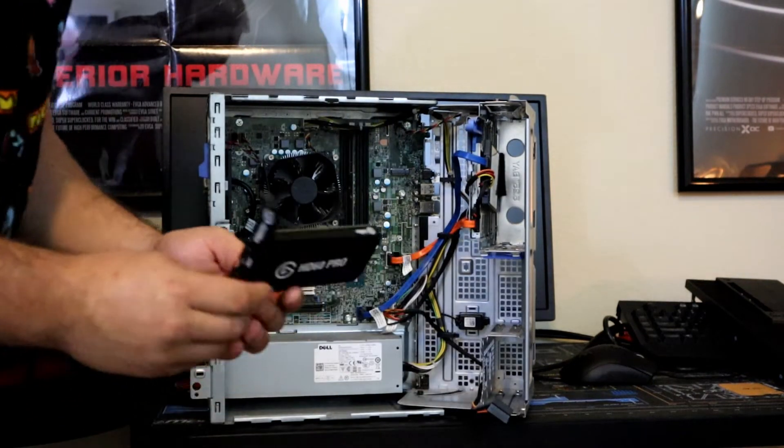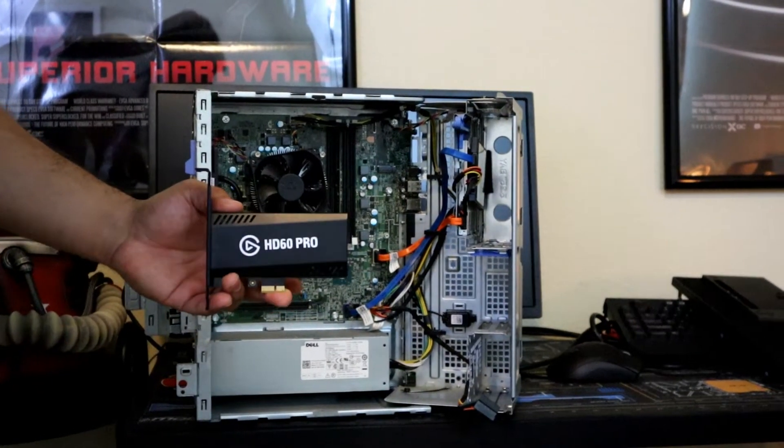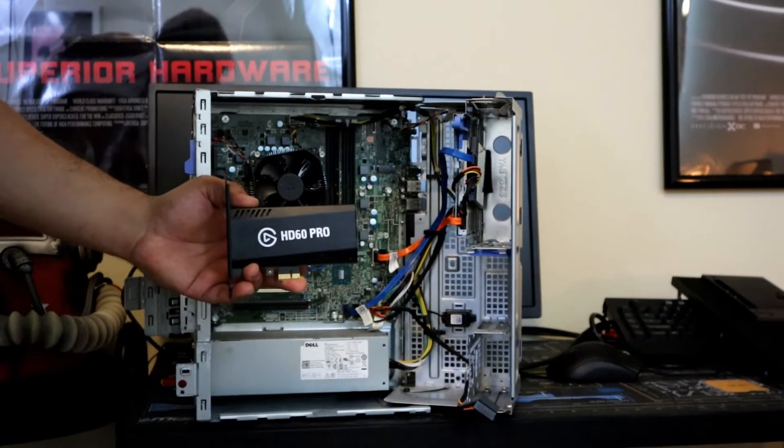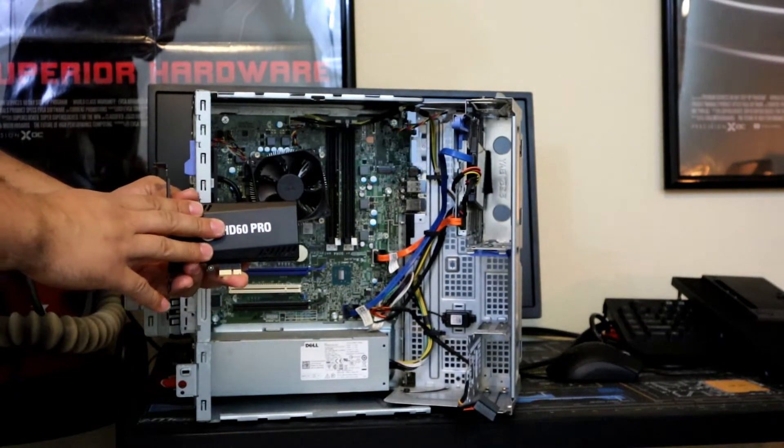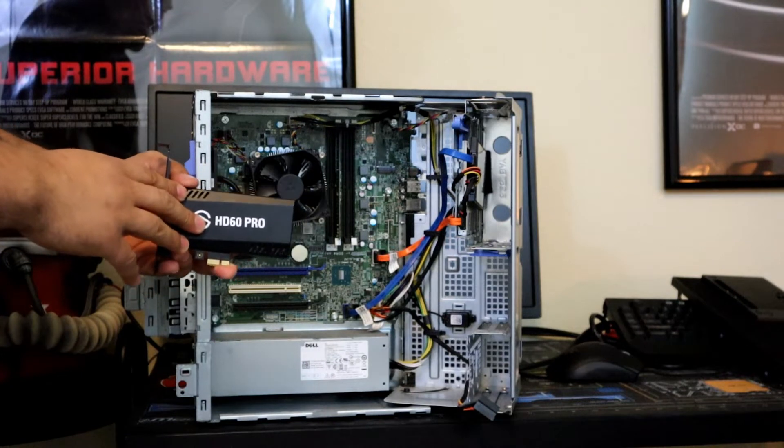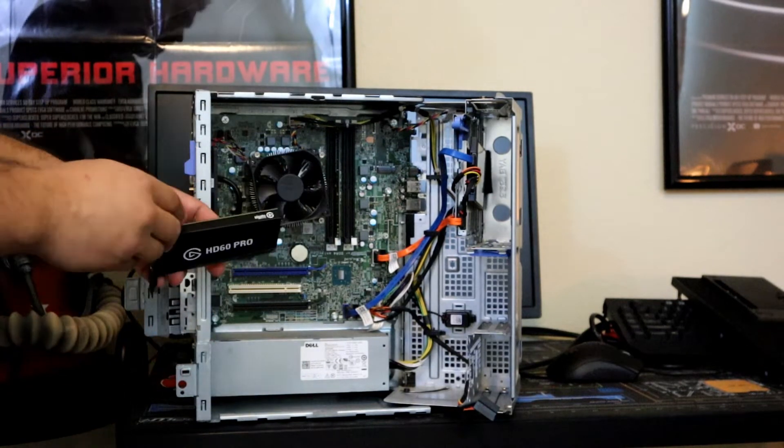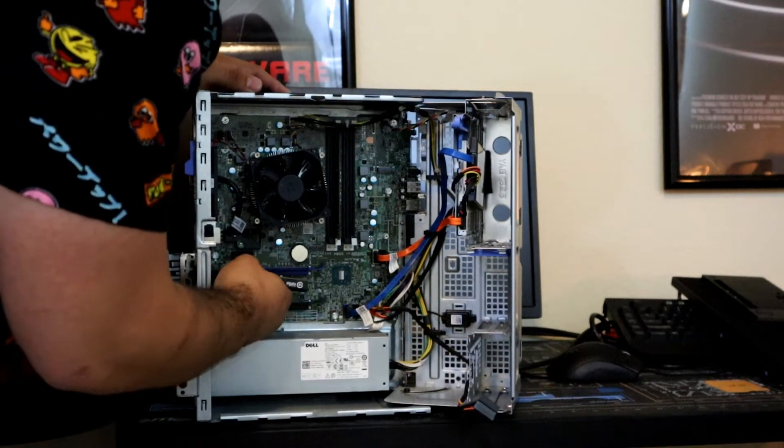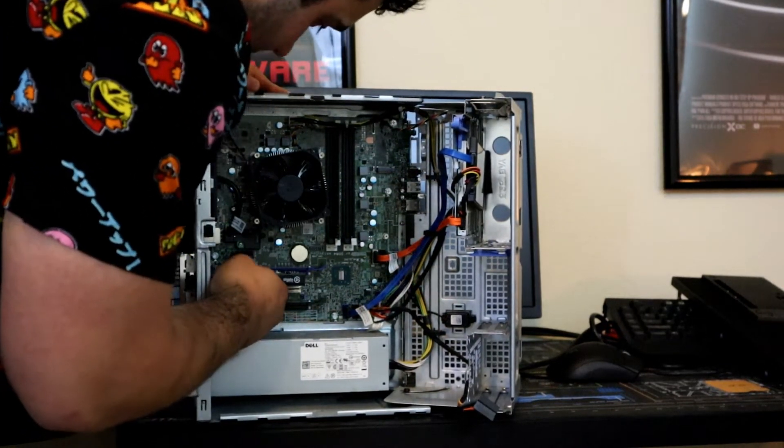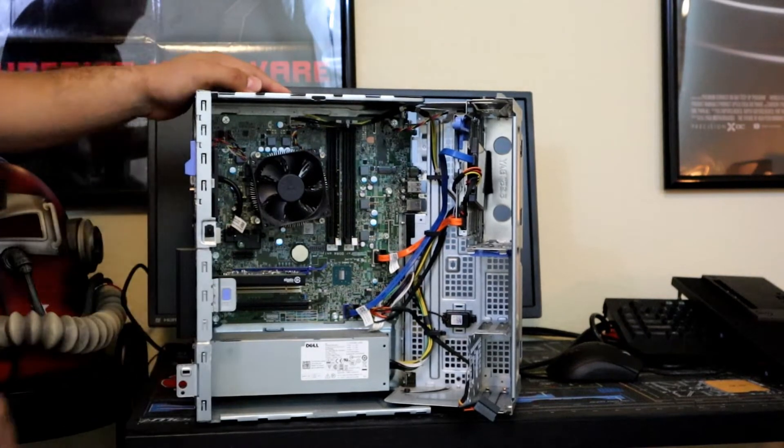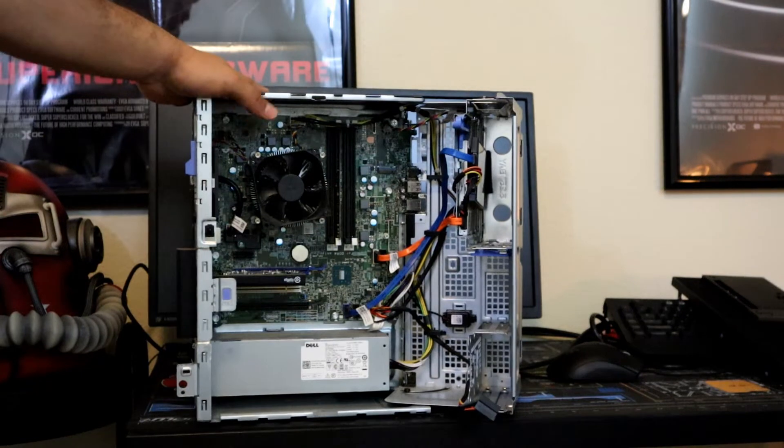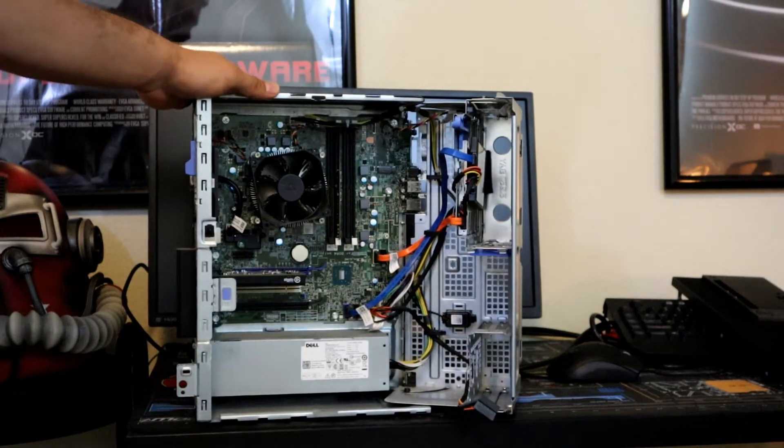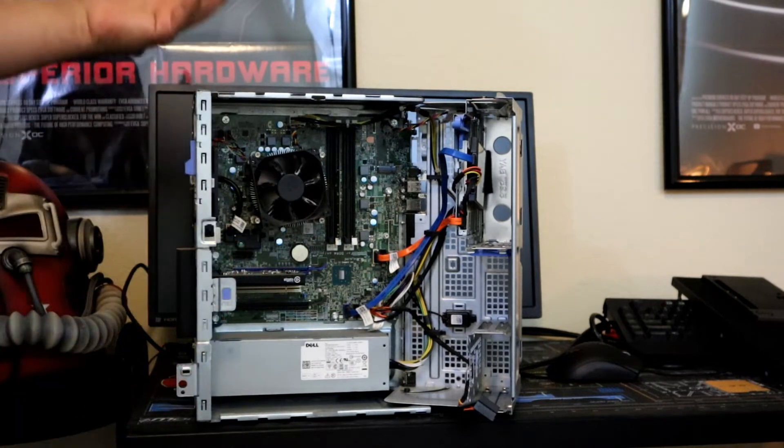Grab your capture card. We are using the Elgato 60 Pro, which is a very good capture card for the price. It's still very good quality for YouTube capturing and also streaming to your streaming services for game capture. We're going to put this in here, just like that, and close it up as easy as that guys.